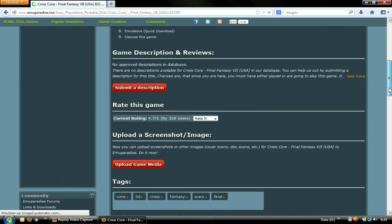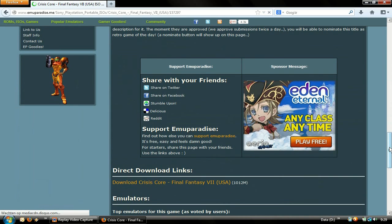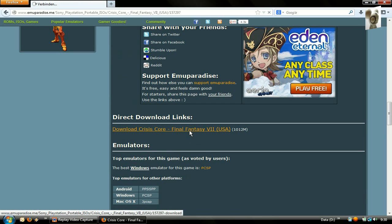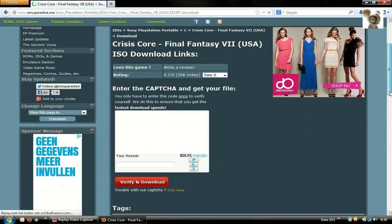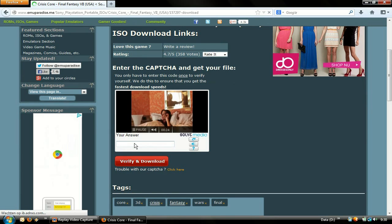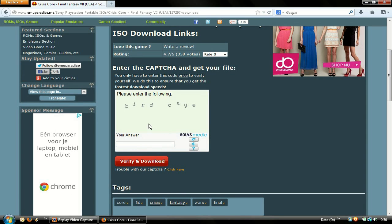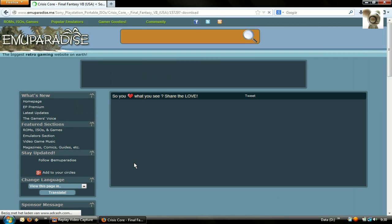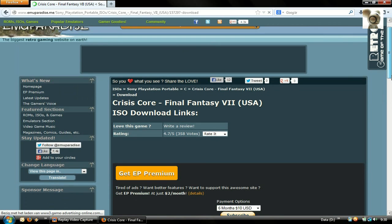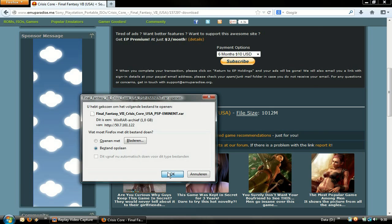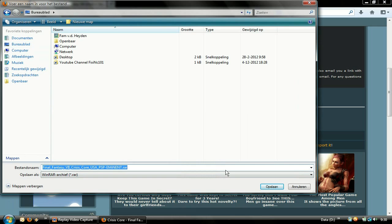Scroll down to the direct download. Enter the captcha, then scroll down again. Save the RAR file of the game to your desktop.